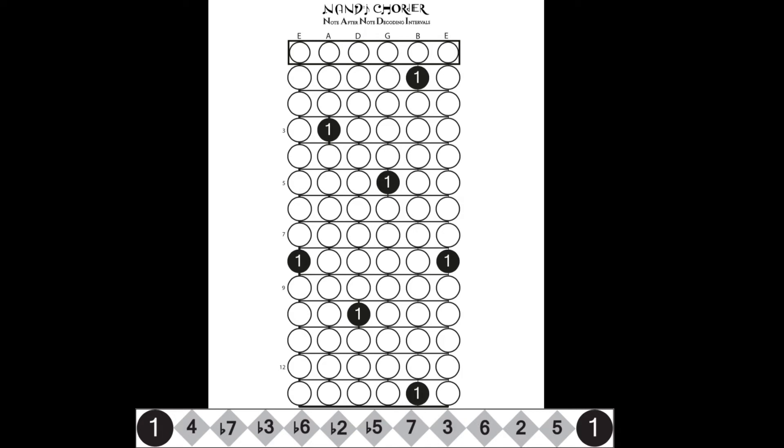Hello everyone, and welcome back. Today we will be talking about major seventh arpeggios.